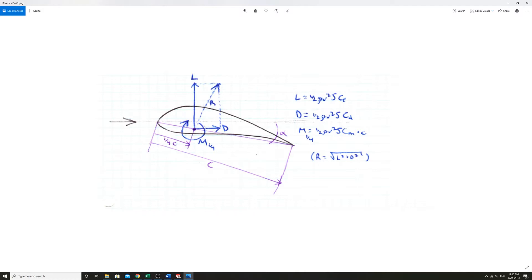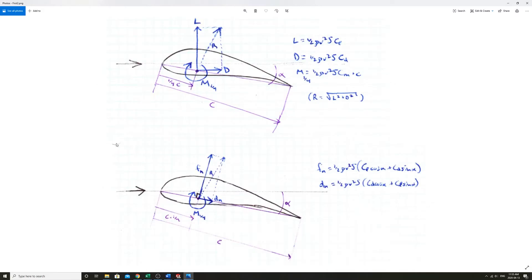There is theoretically a point we can move these lift and drag to somewhere where the moment equals zero. That's where the resultant actually passes through and you don't have to include that moment.